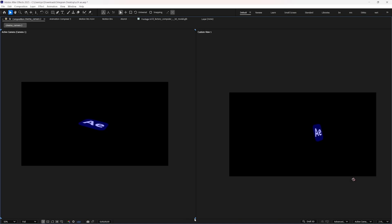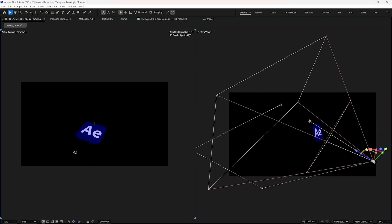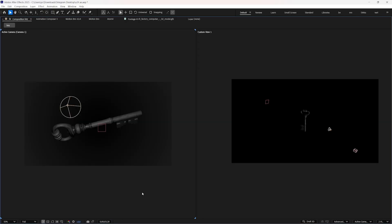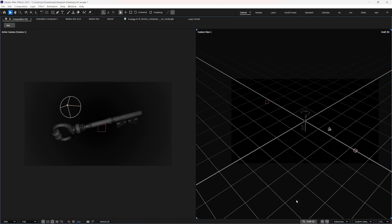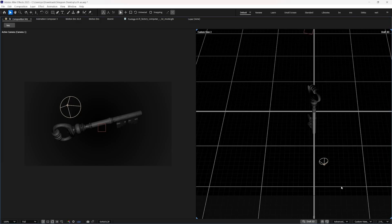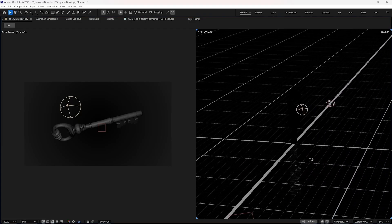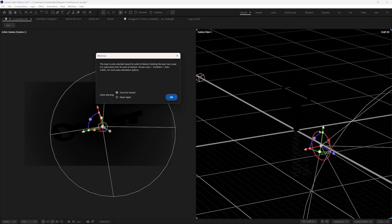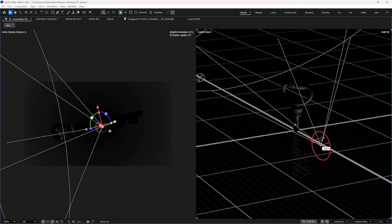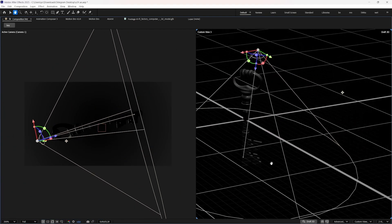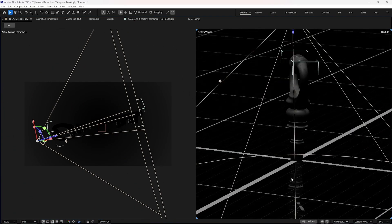On the left-hand side we have the active camera, and this is the view that will be rendered. On the right side, we can switch to any view we want. To change the view, first click on the right side — you can see the four blue corners indicating which view is active. You can choose custom view one, two, or three, and orbit around to inspect your scene from any angle. Very useful for positioning layers, lights, or cameras accurately in 3D. It ignores what the actual camera sees — just gives you a flexible workspace.